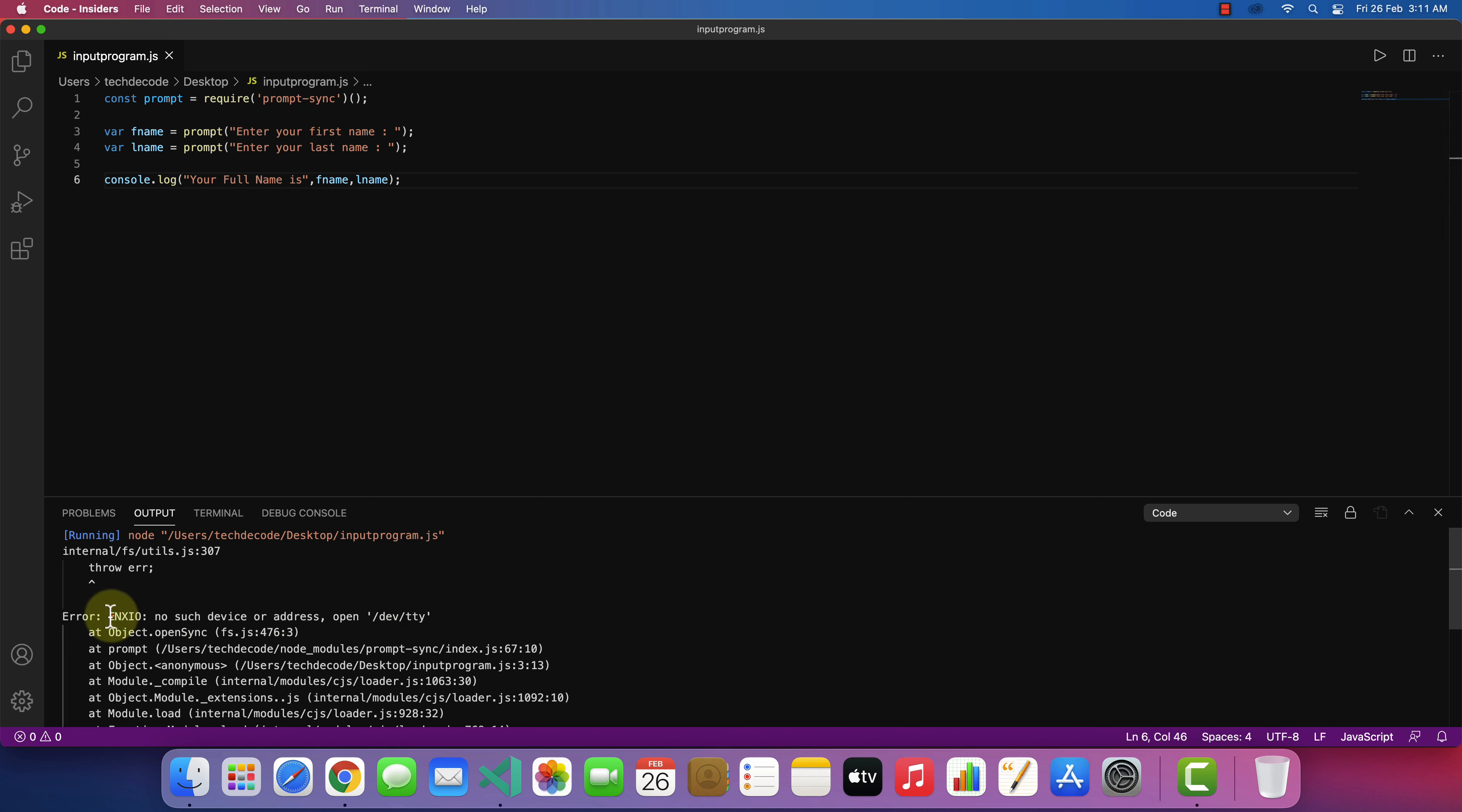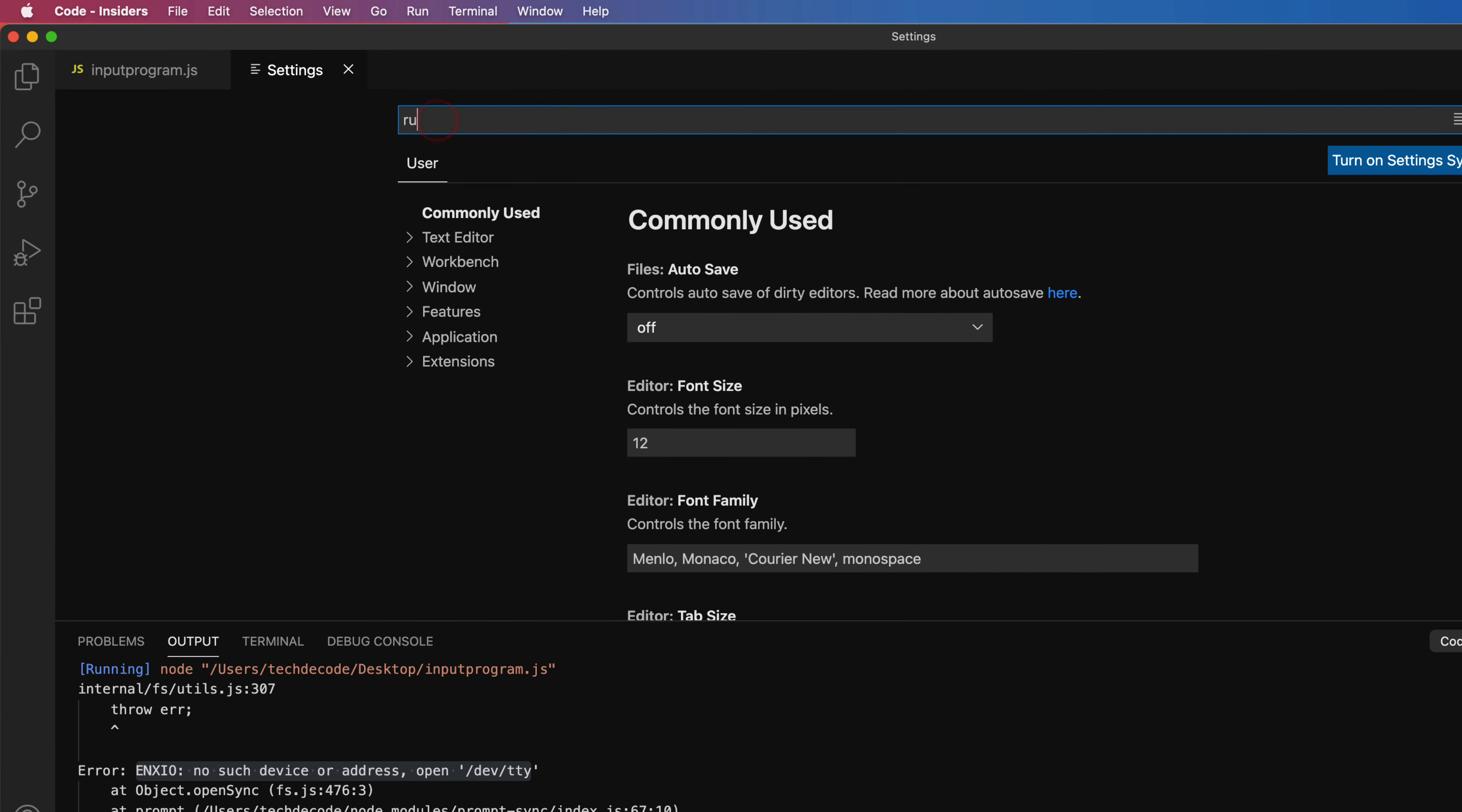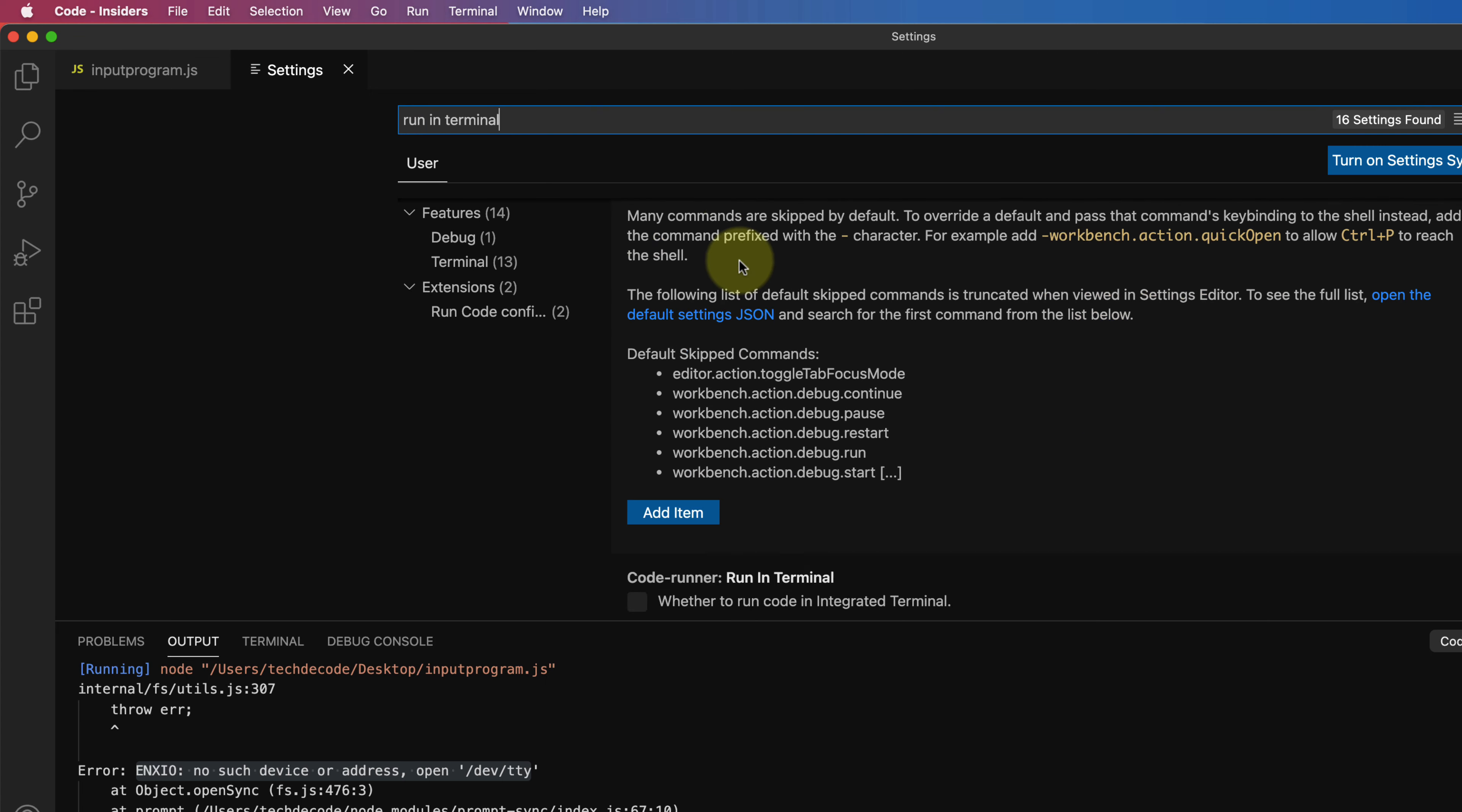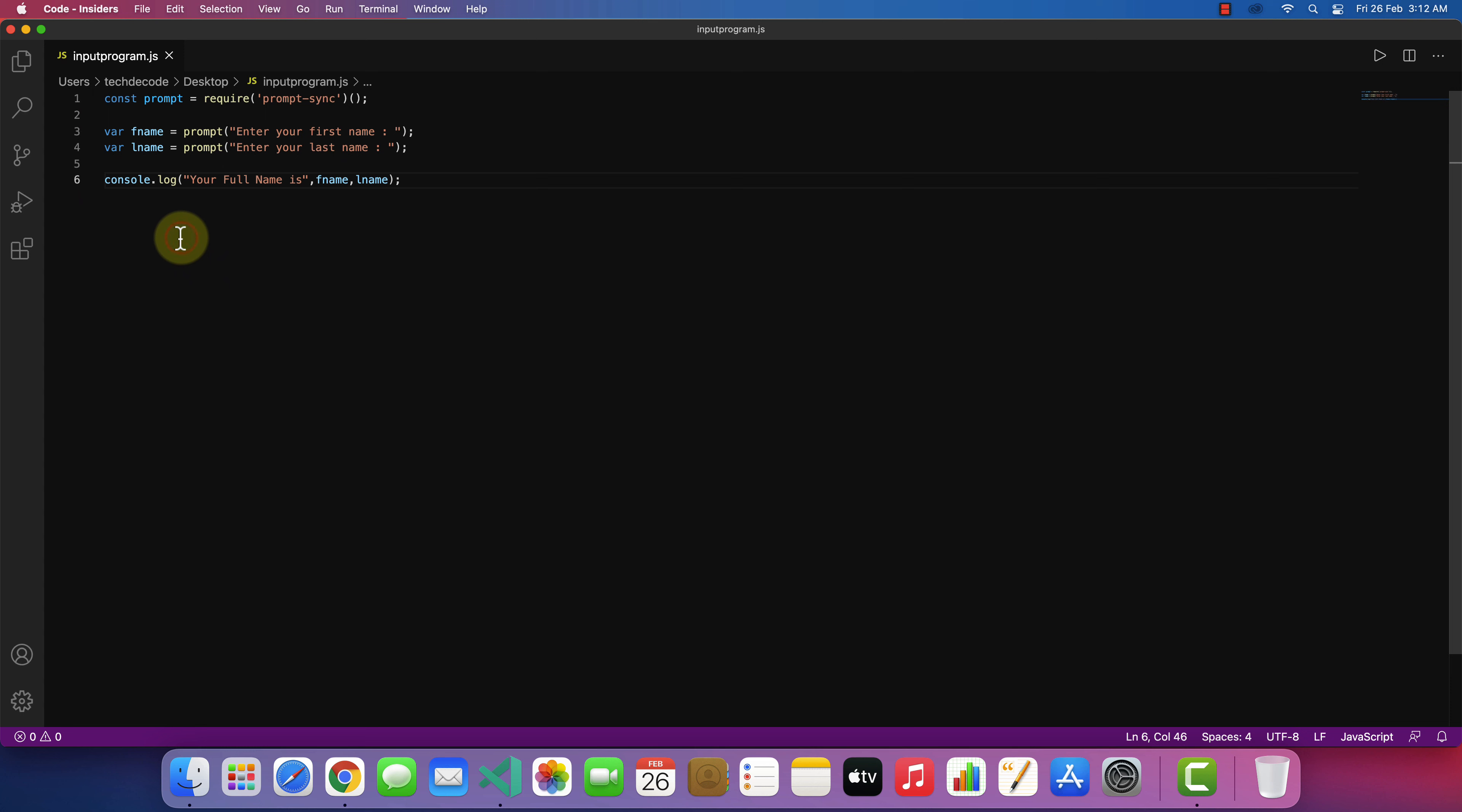It gives an error. We can solve this problem by clicking on code, then select preference, then select settings. Type run in terminal here and go down a little bit and find coderunner run in terminal and check this box. And cancel the settings and return back to our program.